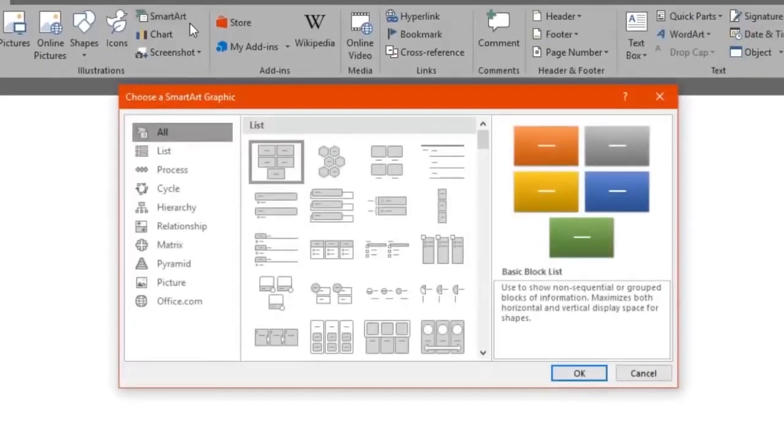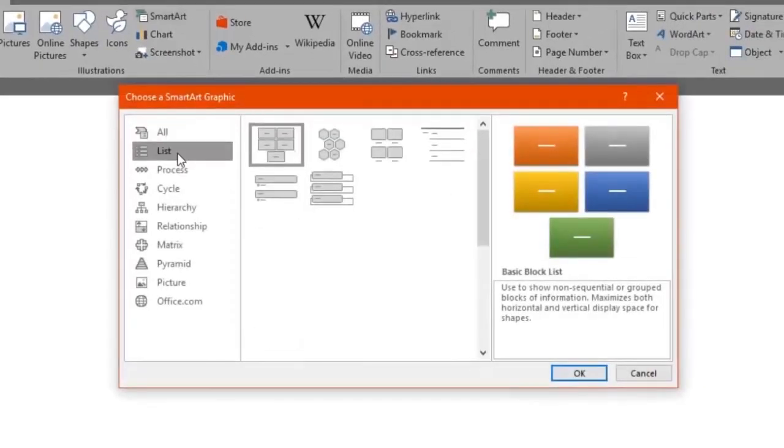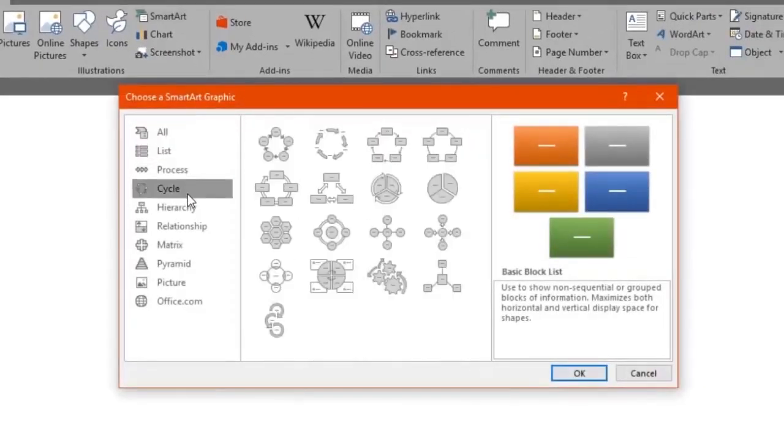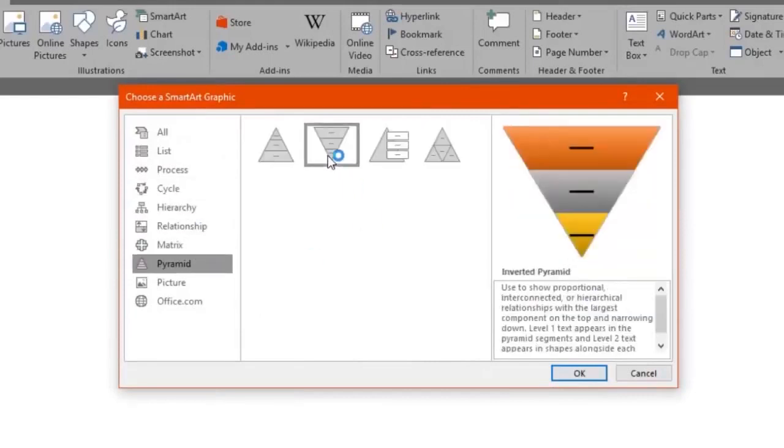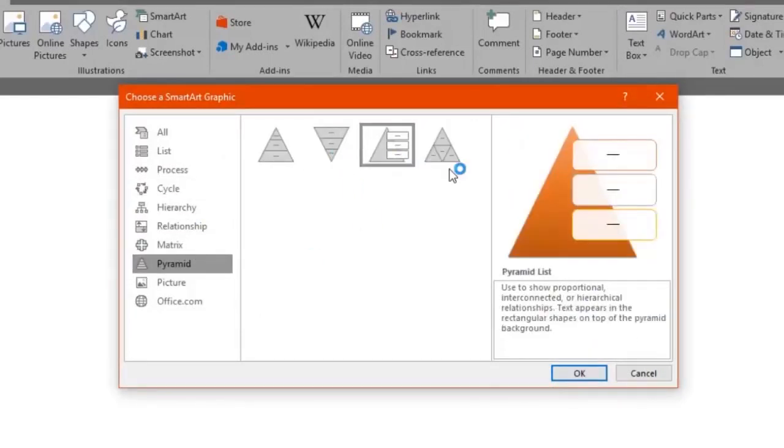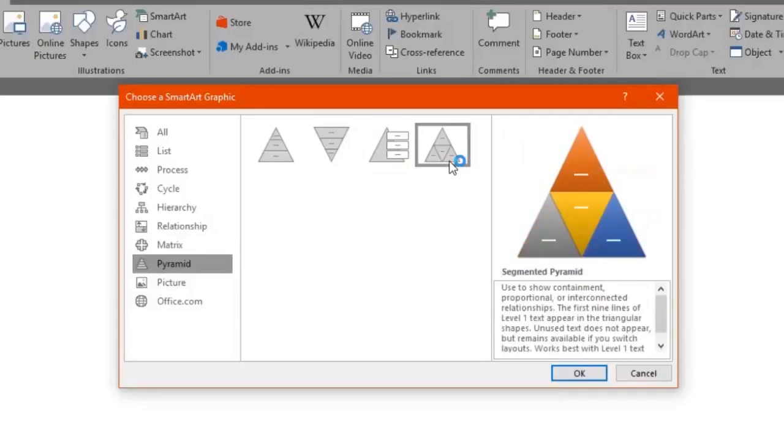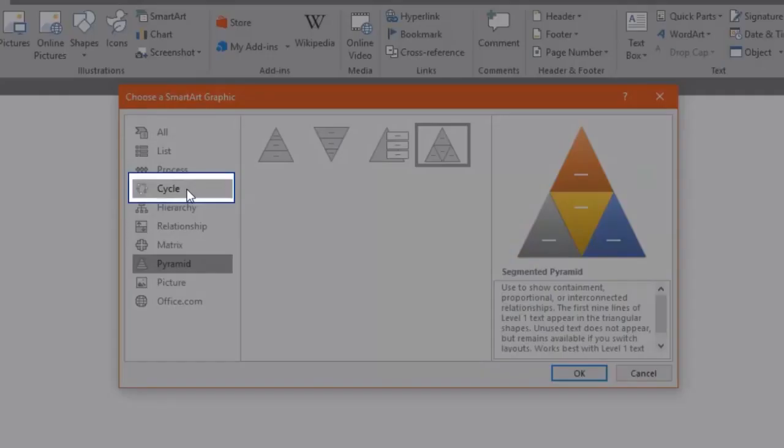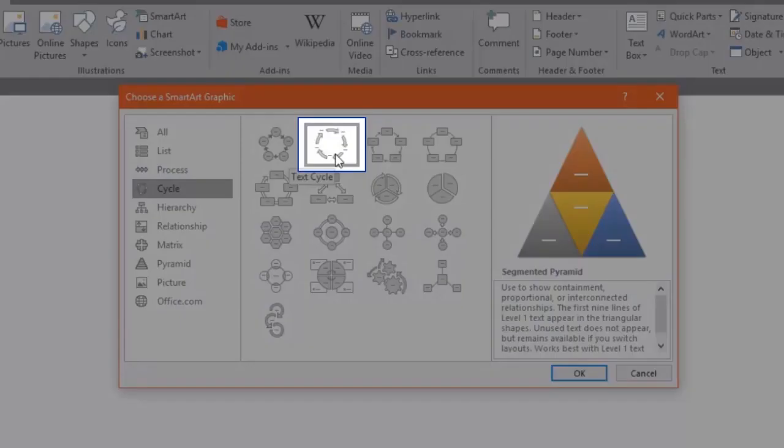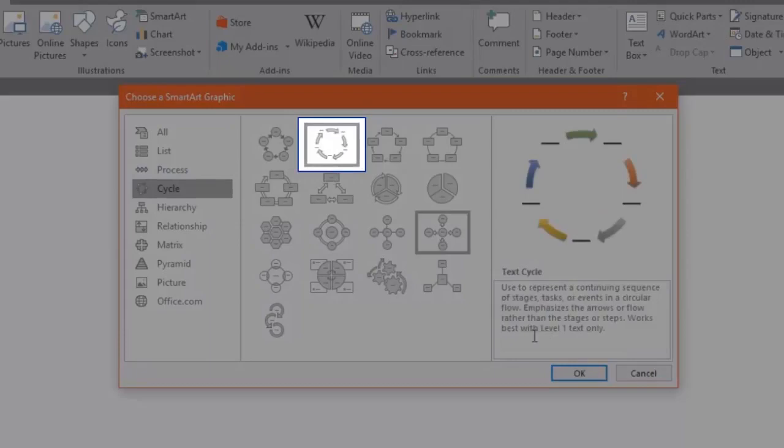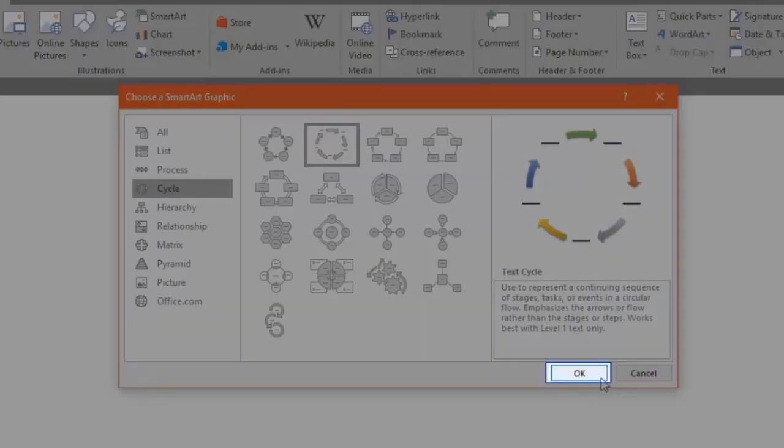As you can see there are plenty of options such as Lists, Cycles, Matrix, Pyramids and more. Every time you click on one you will see a preview of it at the right hand side of the box. We will click on Cycle, select the Text Cycle option and click OK.